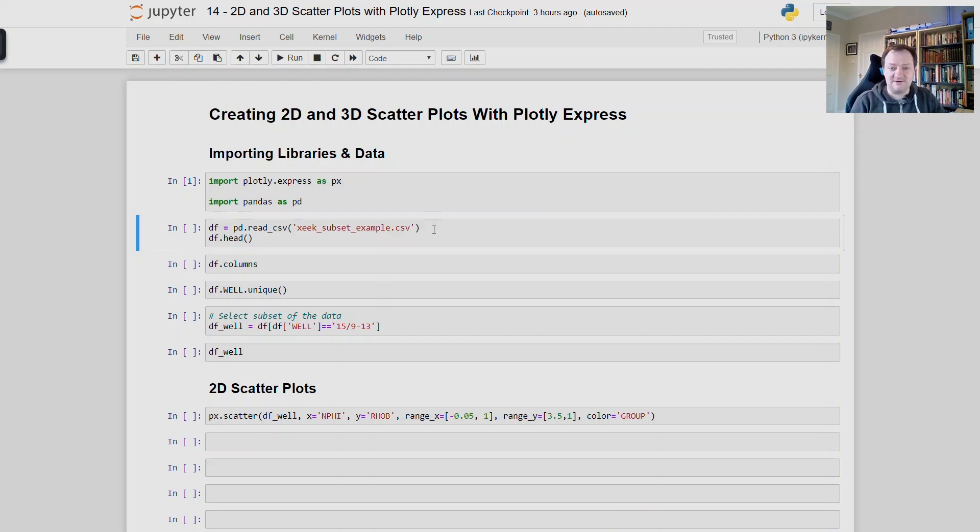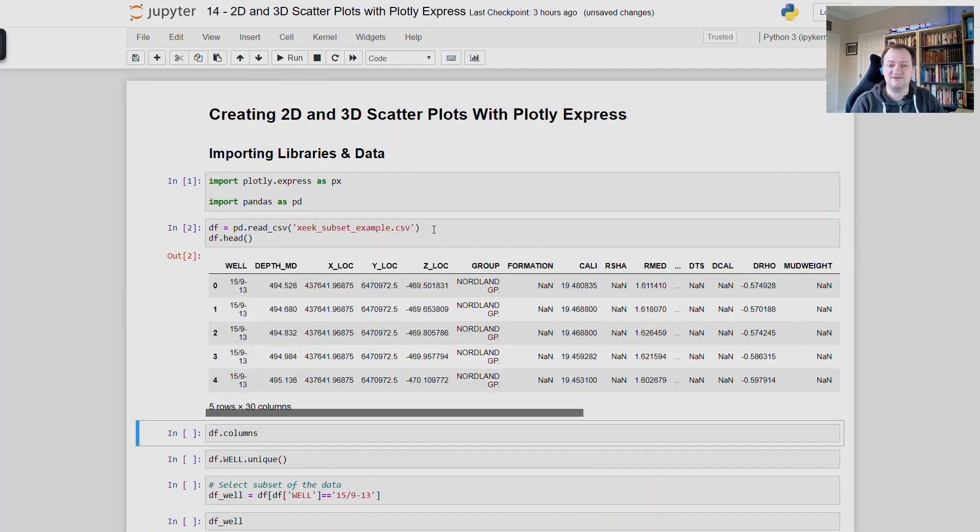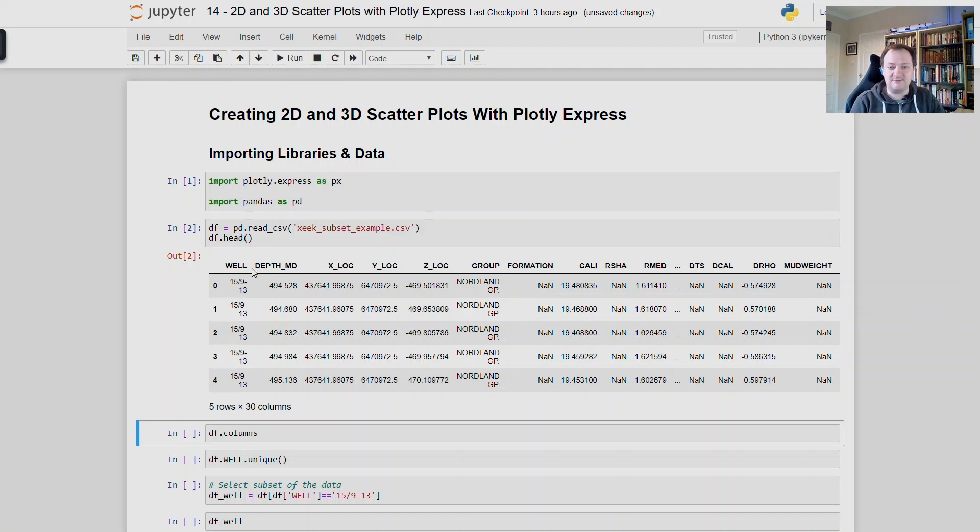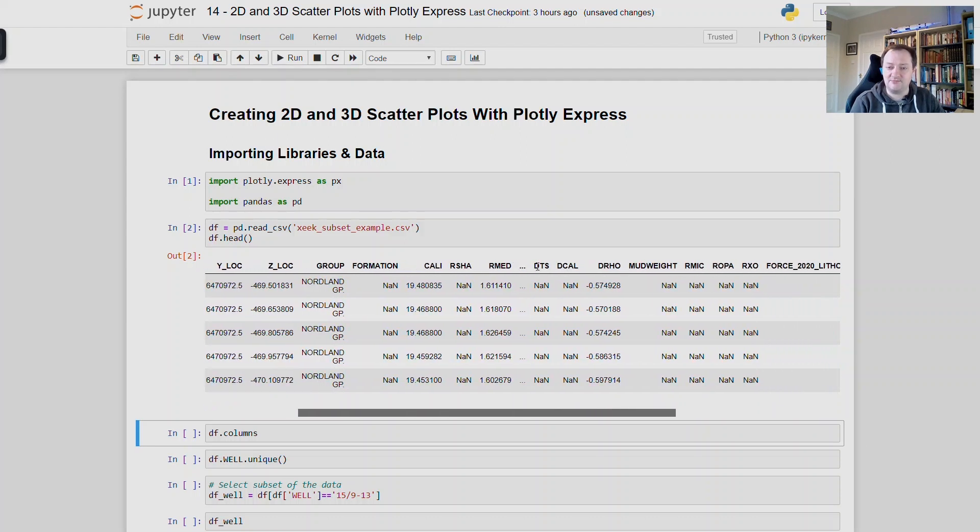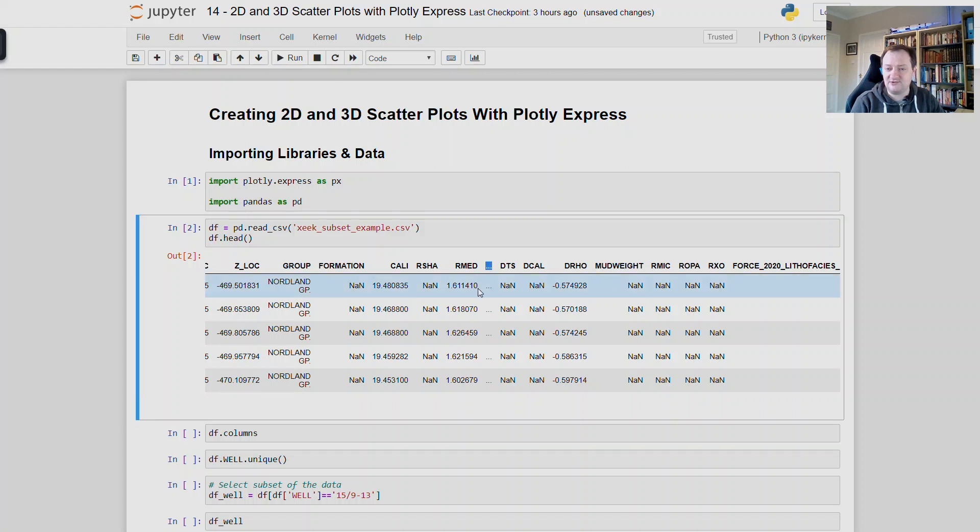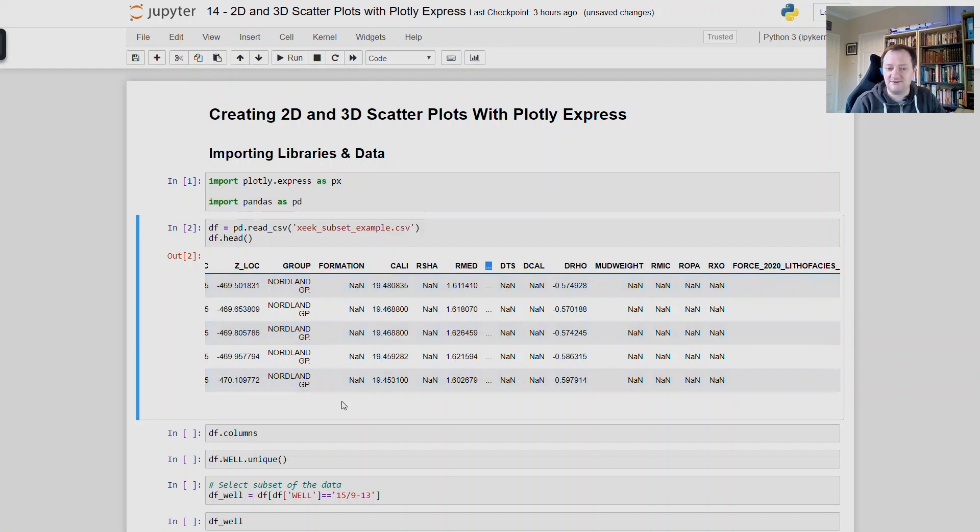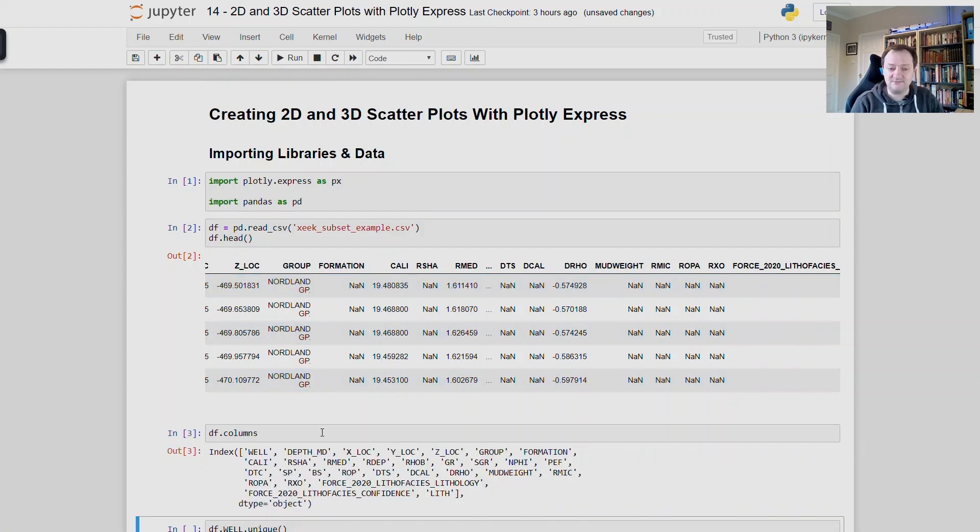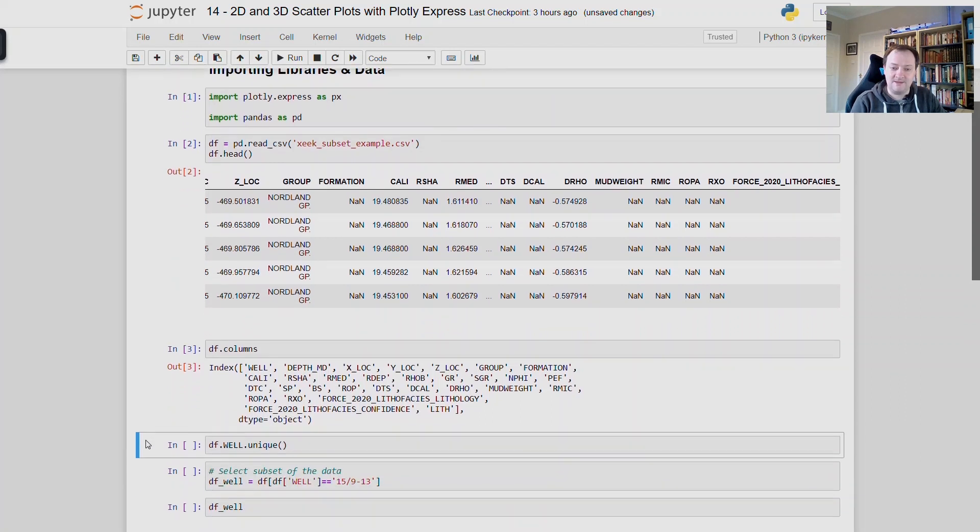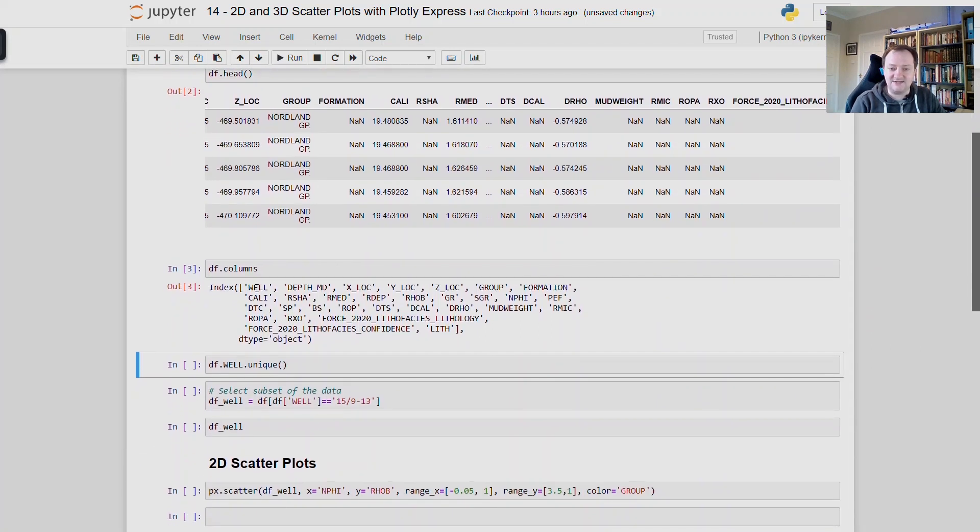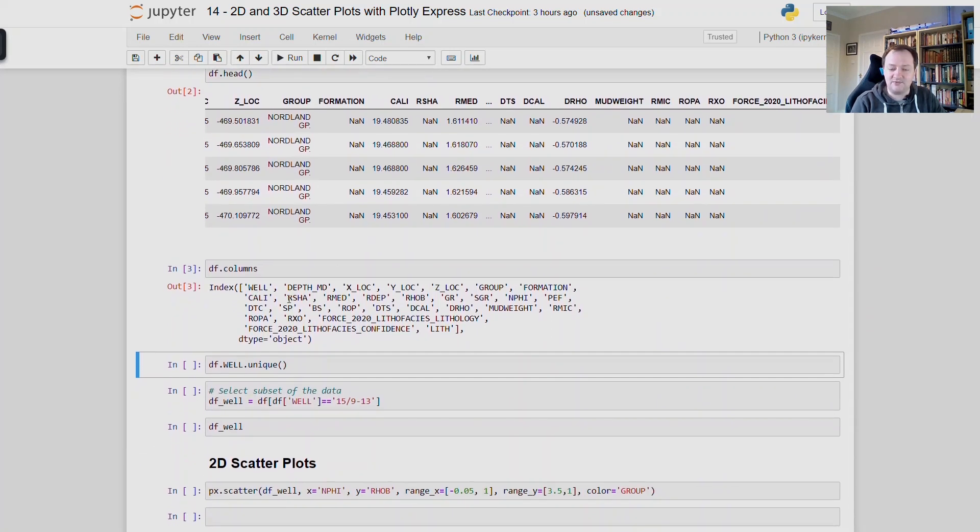So I will read in the csv file and we will display the header which displays the first five rows of the data frame plus the column names. And we can see that we've got well names, depth_md, x location, y location and z location, as well as a geological group and geological formation. We then have our logging measurements such as caliper, shallow resistivity, medium resistivity and what we see here is we have these three dots within the middle of our data frame. And this tells us that there are a lot more columns than those that are displayed here. We can then call upon df.columns to view all of the columns within that data frame. And when we do that we return back a list of all the names within the header.